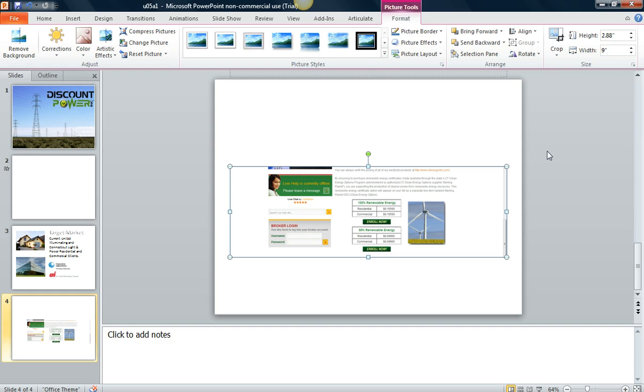So that's the screen capture available in Office 2010. Hope you found this video useful and hope you give it a try.